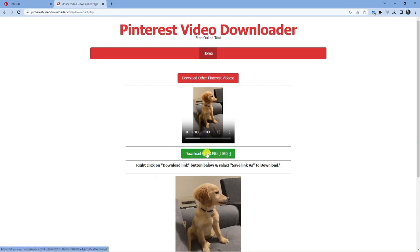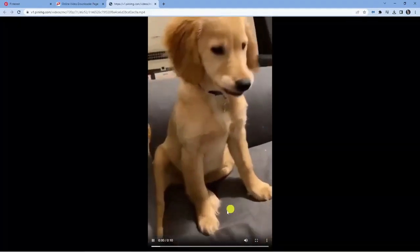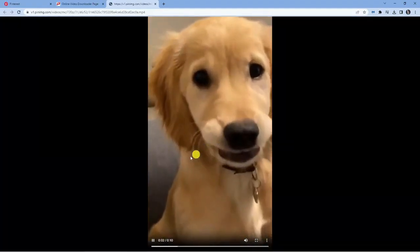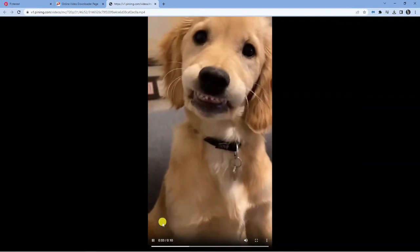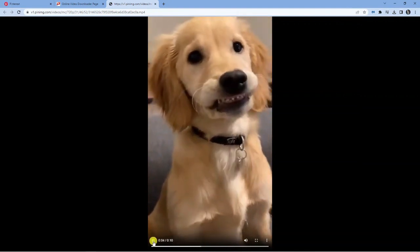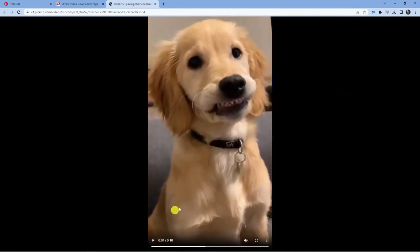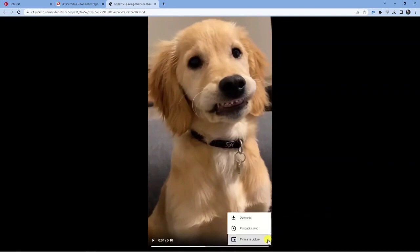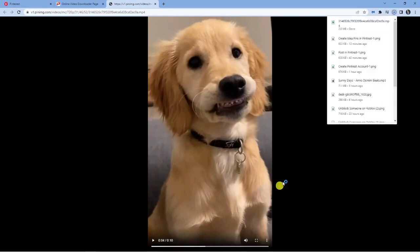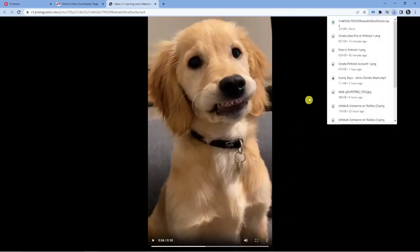Click the green download video file button. You'll see it's going to load up the video. Go ahead and pause the video and you'll see the three dots down here. Click that and you'll see the download option. Go ahead and give that a click.